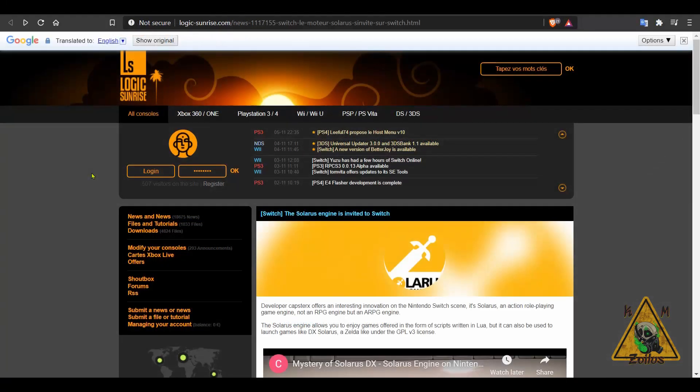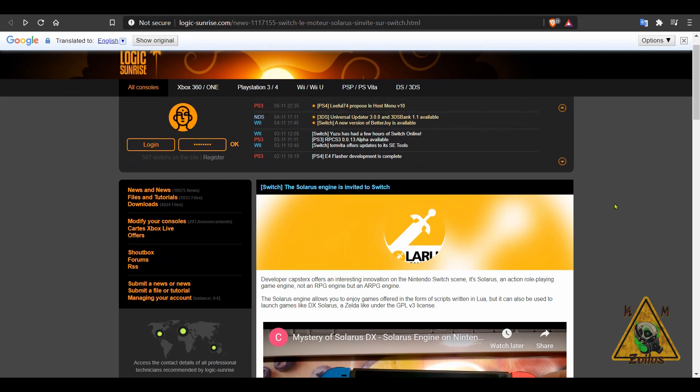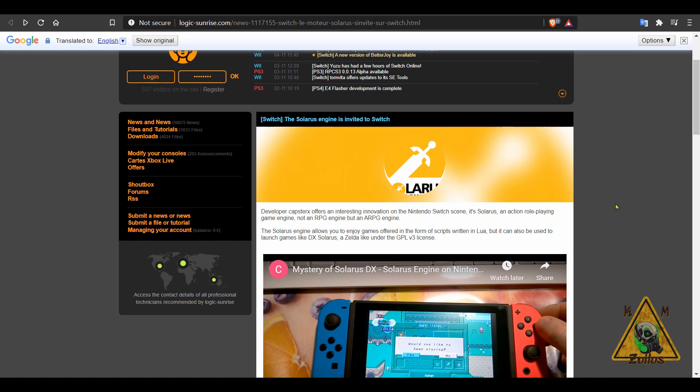And next we have the Solaris engine. This has been ported over to the Switch. Initially, when this was done, it was done by individuals who were big fans of the old school Zelda series games, the 2D ones from the 8-bit and the 16-bit era. So this RPG engine was put together in order for these individuals to make their Zelda-type homebrew games to play on it. It worked great and now they've ported it over to the Switch.